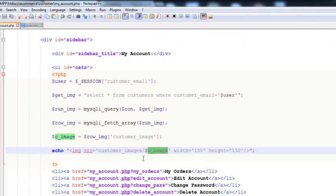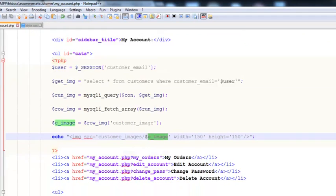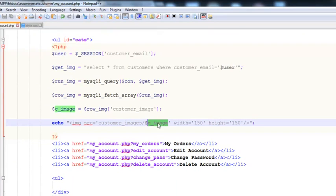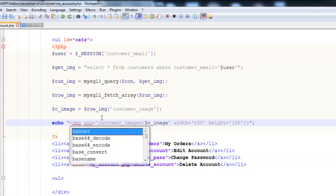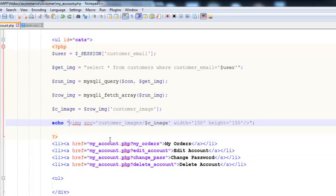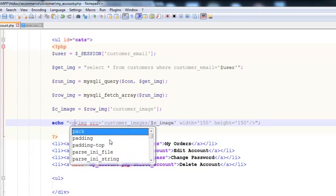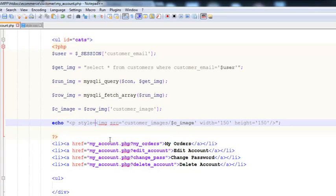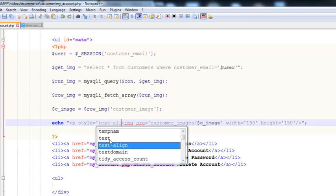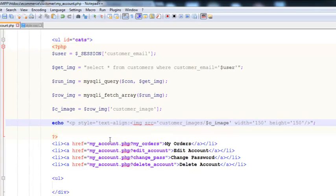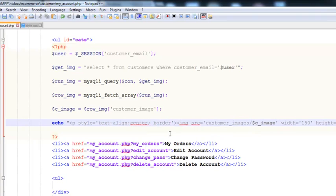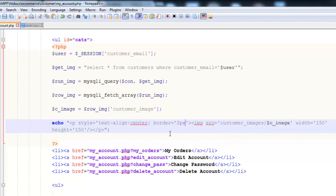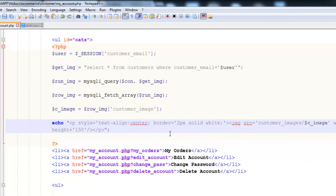We can simply give it a style. We can use a paragraph tag and its style will be text underscore align center. We will close it here and also we will add border. Border is equal to 2 pixel solid white.